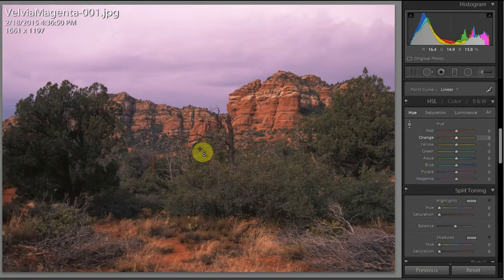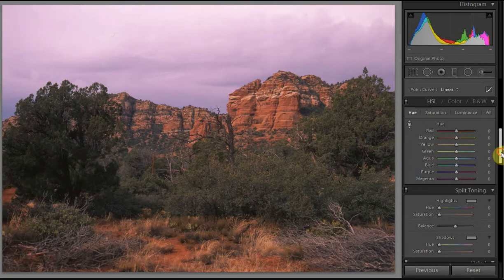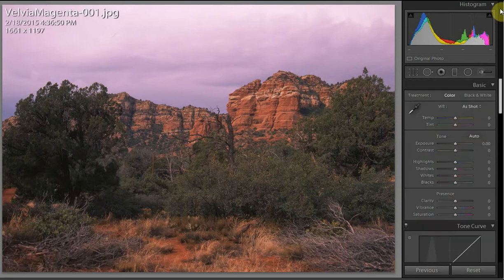We're going to try to get the magenta out of this photo and I've decided to try to do it in Lightroom because I think that's really going to be the easiest way to deal with it. I'm all set up right here in the Develop module and this is what you normally see when you open that up.